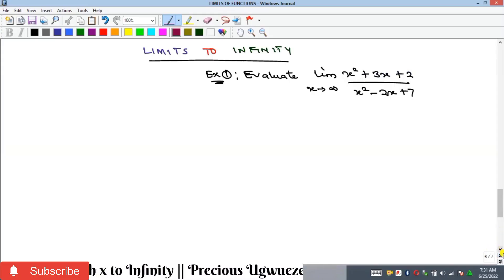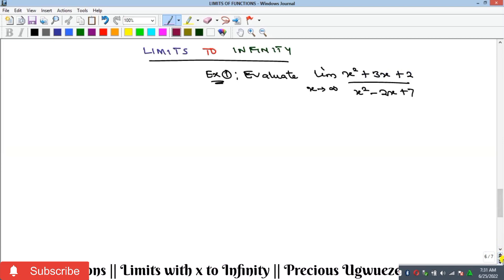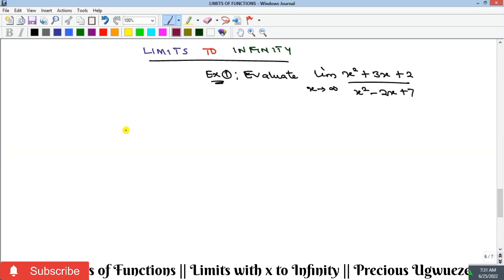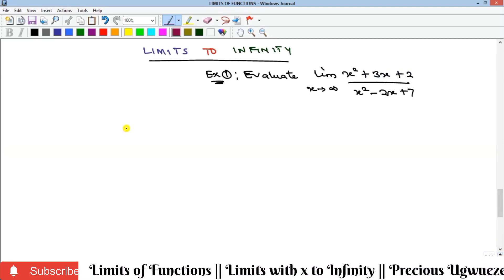Hello everyone, welcome to my YouTube channel. In this video we will look at the limit to infinity — that's the limit where x is going to infinity.